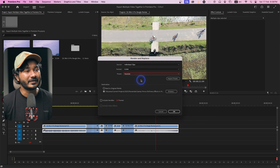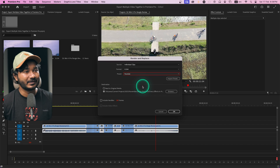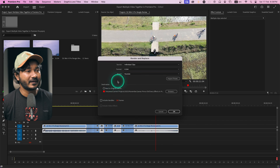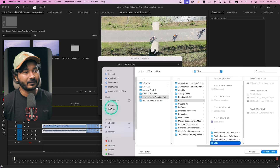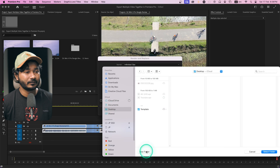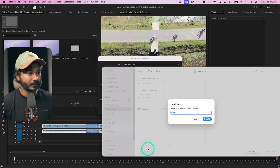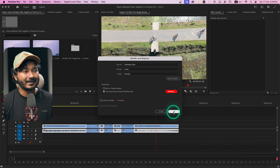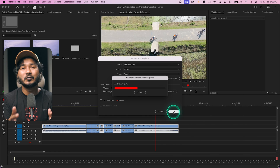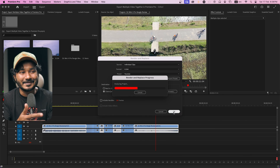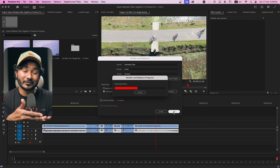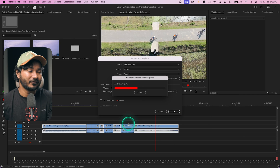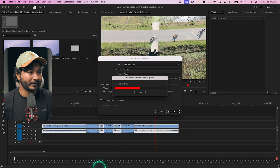Select H.264 and the YouTube preset to export the clips. Then select the destination folder — click Browse, create a new folder on the desktop called 'Clips,' click Create, then Select Folder. Now click OK and it will export the clips using your preset, which is MP4.